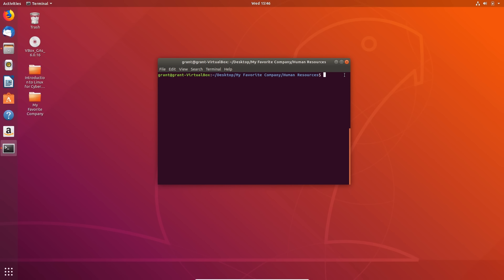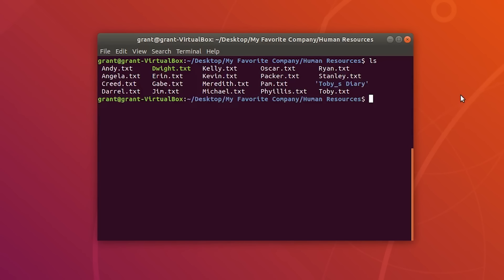To find particular files and directories, we can use the find keyword. Right now I'm in desktop, My Favorite Company, Human Resources. Let's say we want to find a particular file — let's say we don't know where erin.txt is. You can use find period -name followed by a pattern, such as erin.txt.